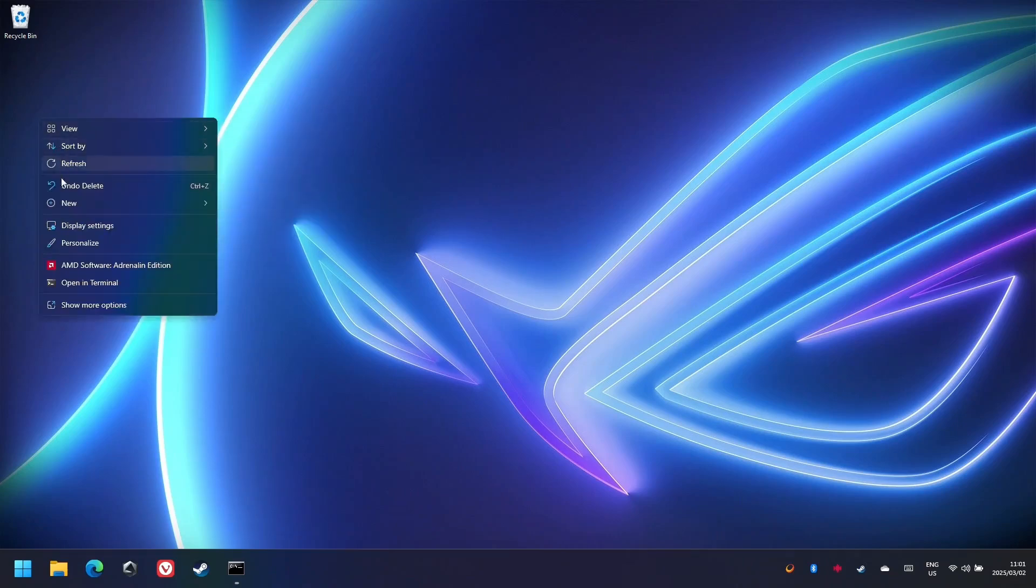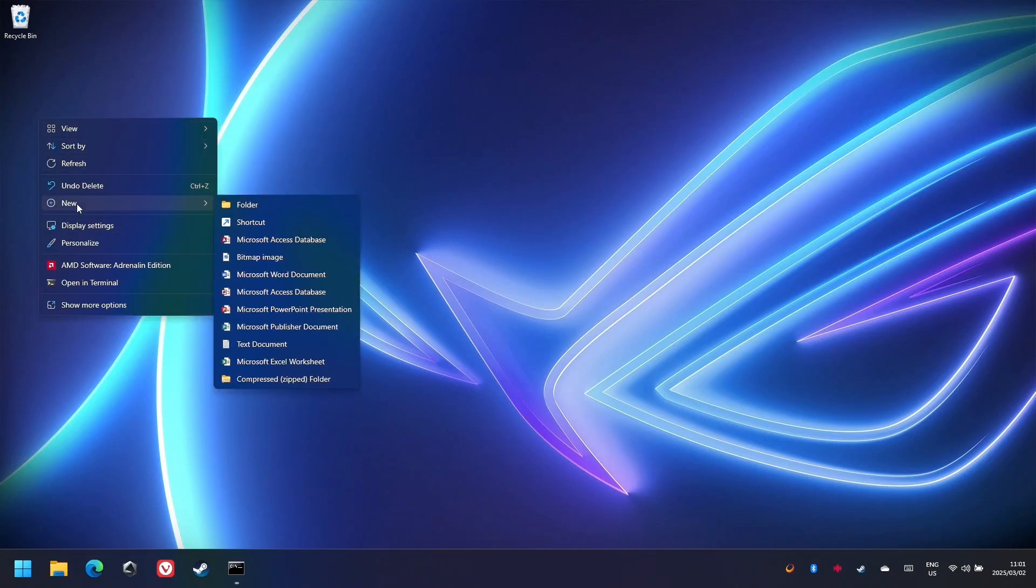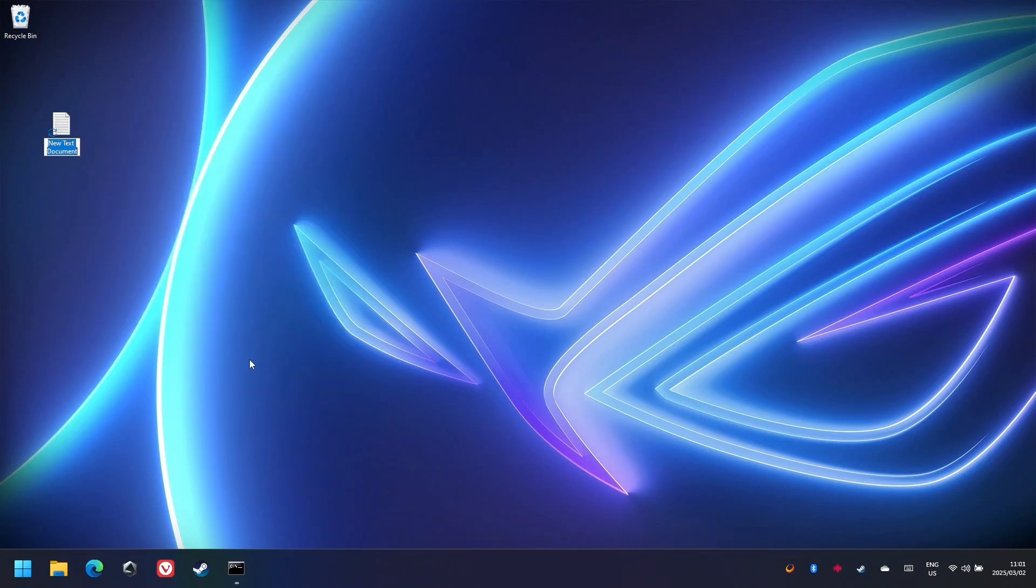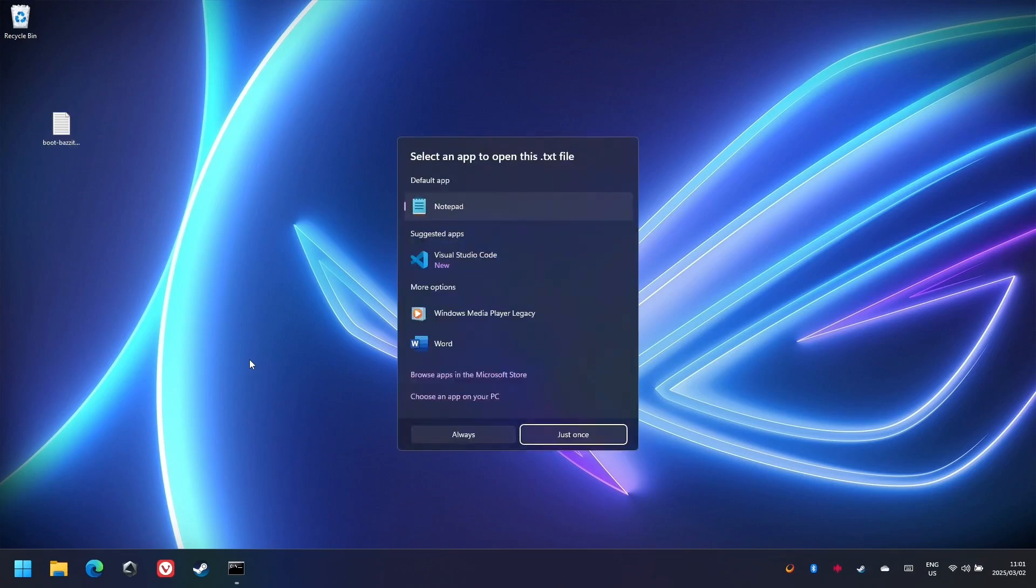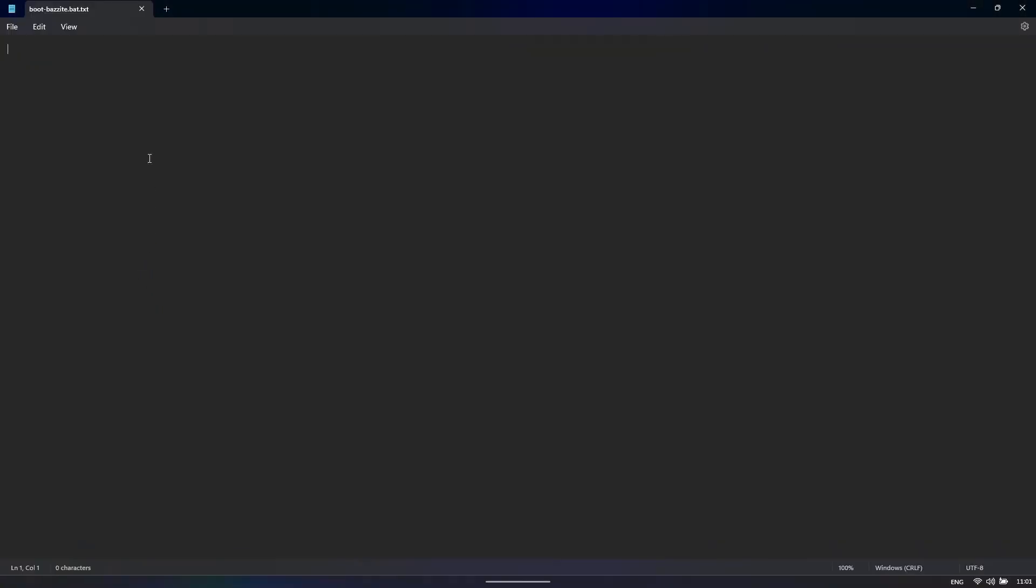Now, let us make a batch file. So I'm just going to make a file and I'm going to call it boot Bazzite.bat. Note that the name of the file doesn't really matter, but it does need the extension of .bat. We're going to just paste that text that we copied from before. And the main thing that we care about is this identifier.